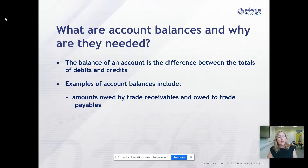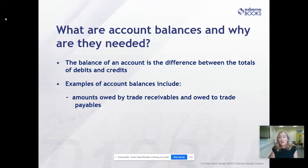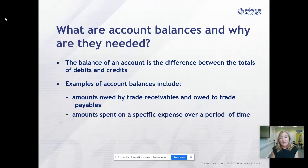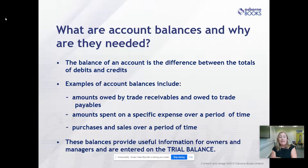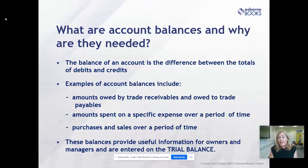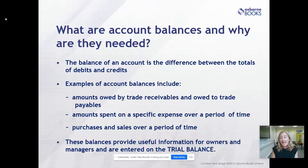Examples could be trade receivables, trade payables balances - how much do our customers owe us, how much do we owe to suppliers, how much have we spent on a particular expense over a period of time, what are our purchases, what are our sales. All of these balances provide useful information for owners and managers, and ultimately they'll be entered onto a trial balance, which is extracted from the T-accounts and used as a check to make sure the arithmetic of the double entry is correct.